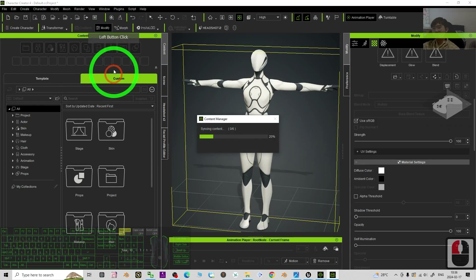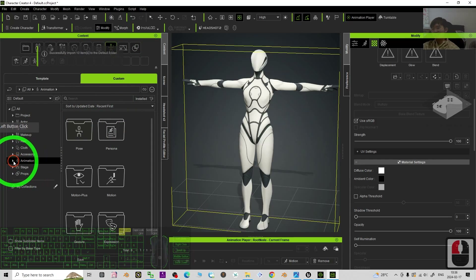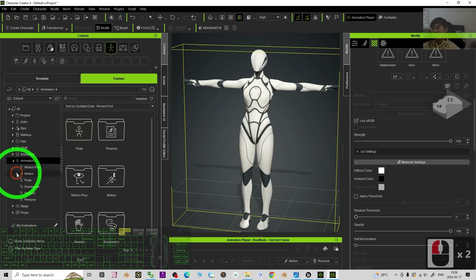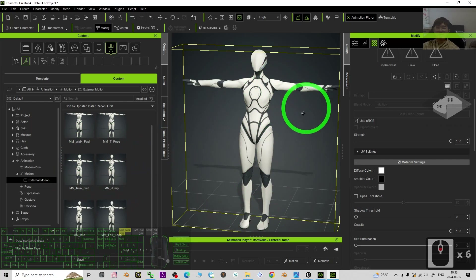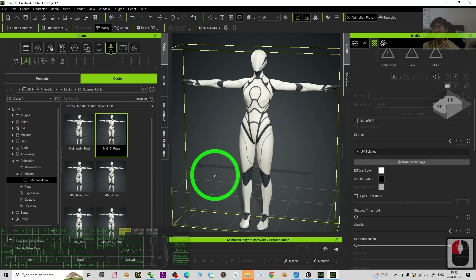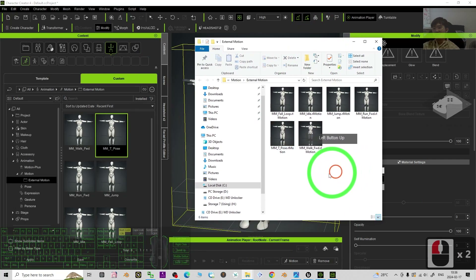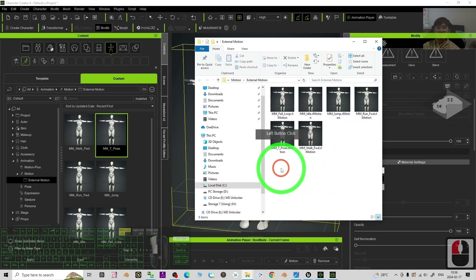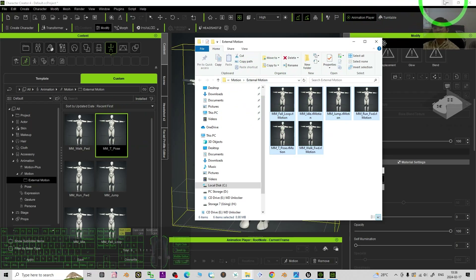Go to the Custom section, expand Animations, and go to Motions > External Motions. You can see all of the converted motions are listed here for the 3D avatar. Right-click to Find File — it will open in File Explorer. You can see all six motion files are the iClone motion files, located in the External Motions folder.